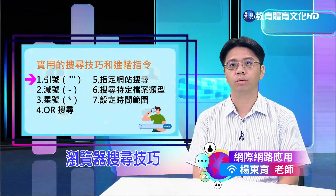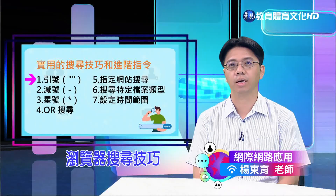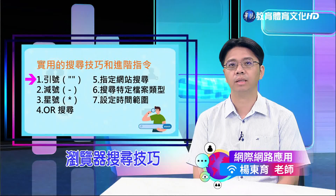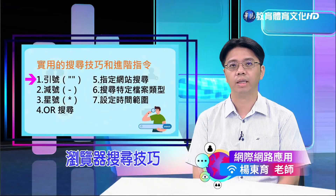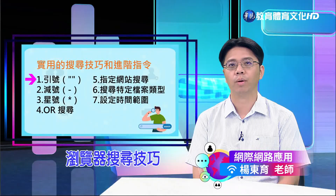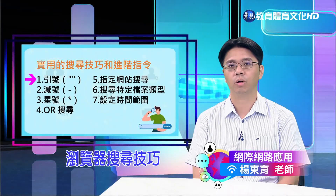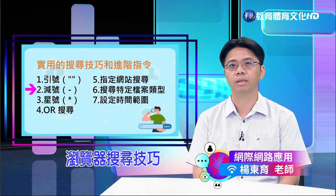第一个技巧是引号。如果您希望找到精确匹配的某个词语或片语，可以将该片语放到双引号内。这样搜寻引擎只会显示包含这个完整片语的结果，而不是仅包含部分词语的结果。例如搜寻「气候变化」，只会显示包含整个「气候变化」片语的结果。使用双引号可以帮助您找到精确相关的资料，节省筛选不相关结果的时间。